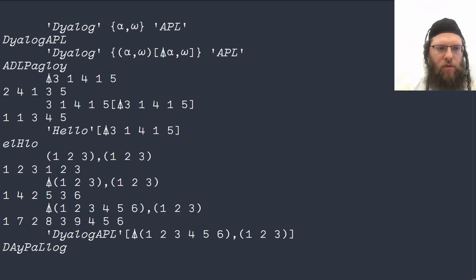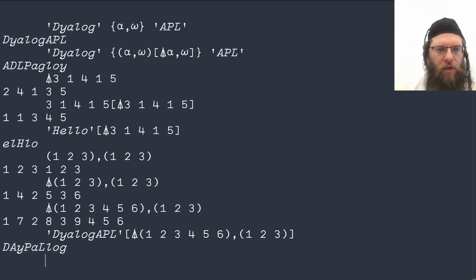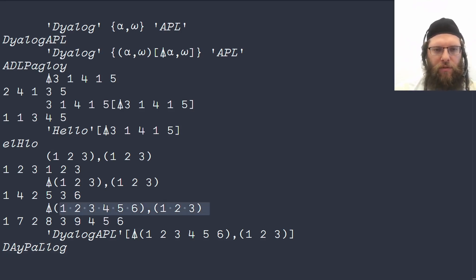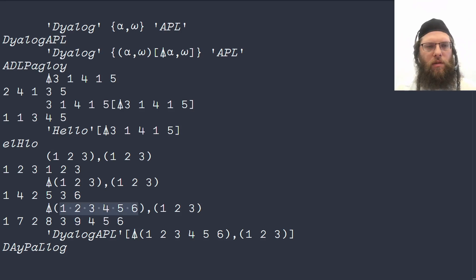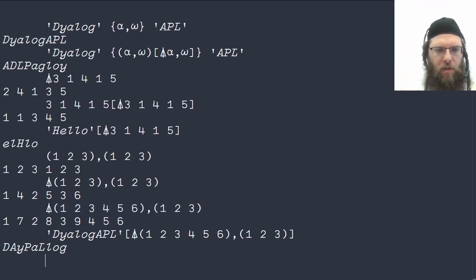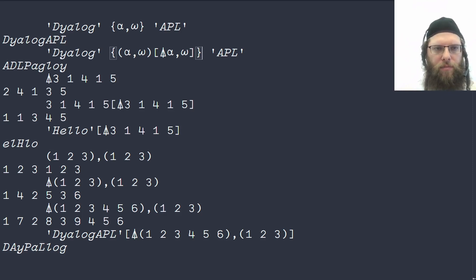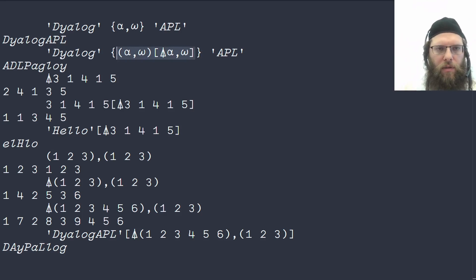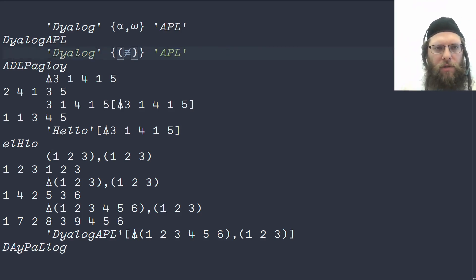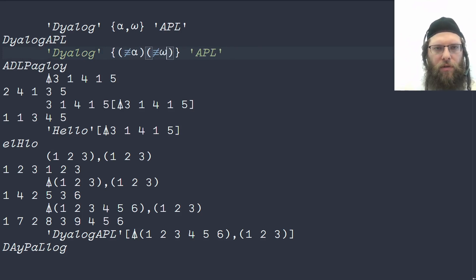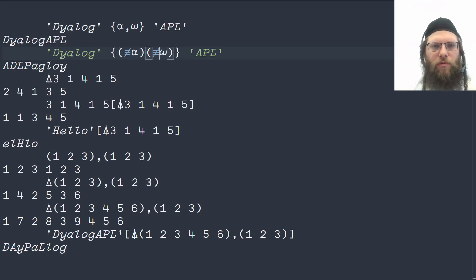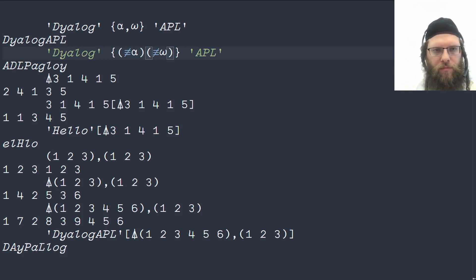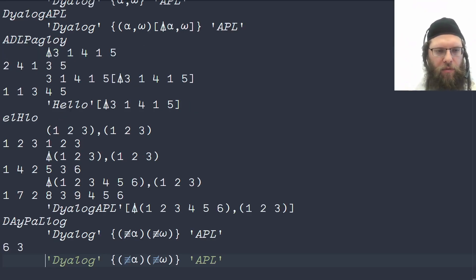This is the result that we want. So how can we generate this vector or these two vectors together? These are just all the indices in the left argument and the right argument concatenated together. If we find out how many elements are there in the left and how many elements are there on the right, Alpha is the leftmost letter of the Greek alphabet, omega the rightmost, so they refer to the left and right arguments. Six and three.